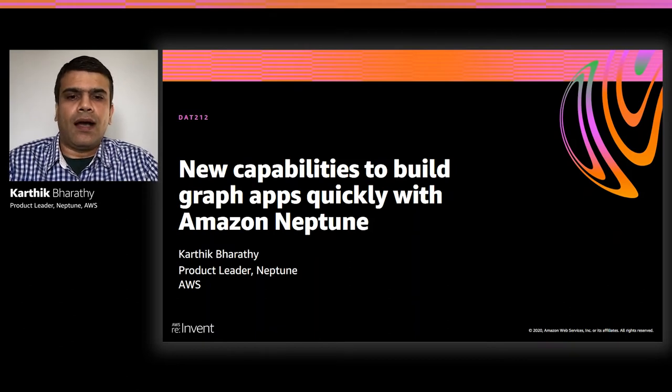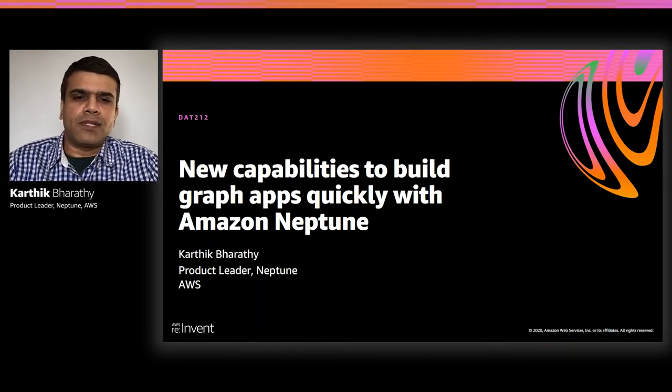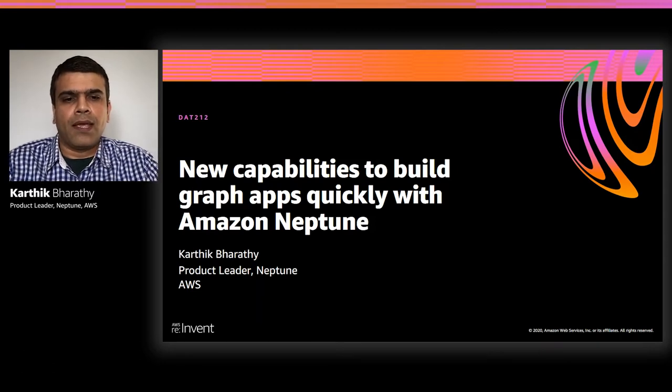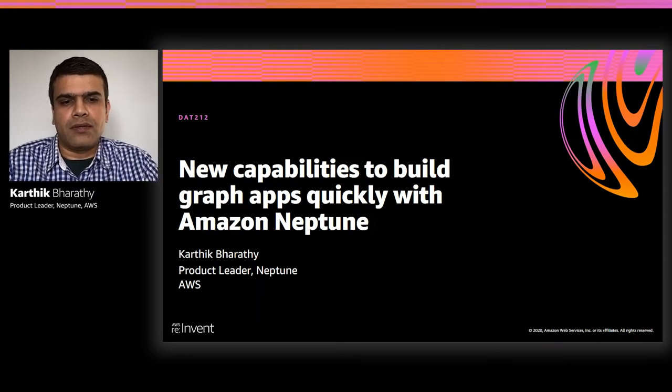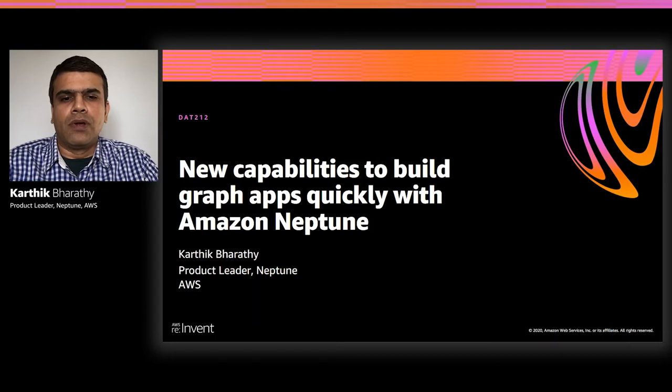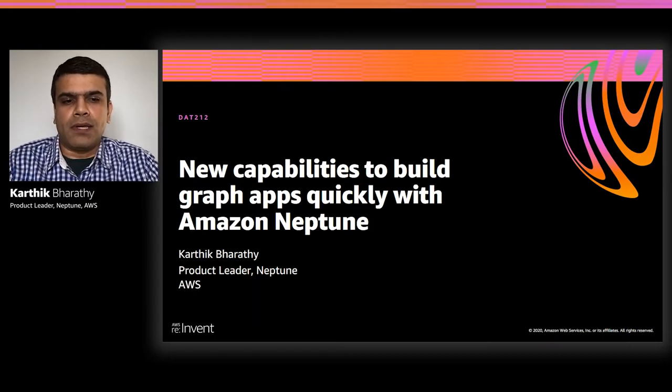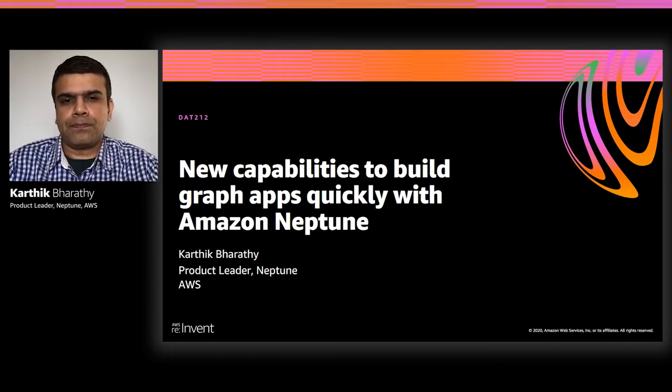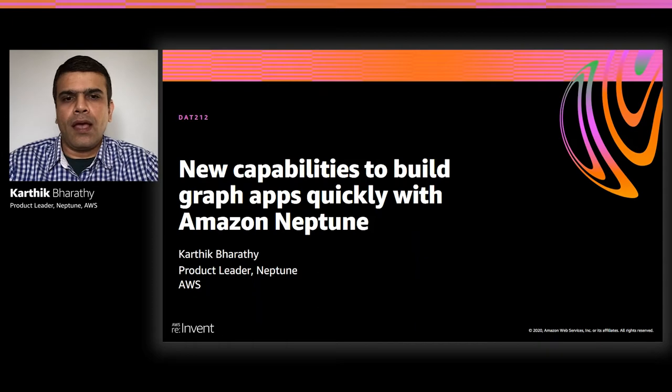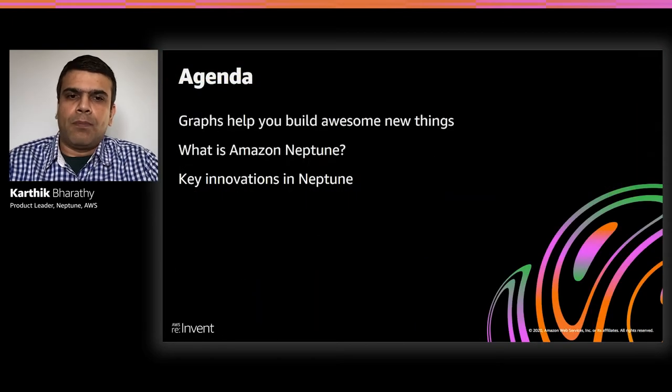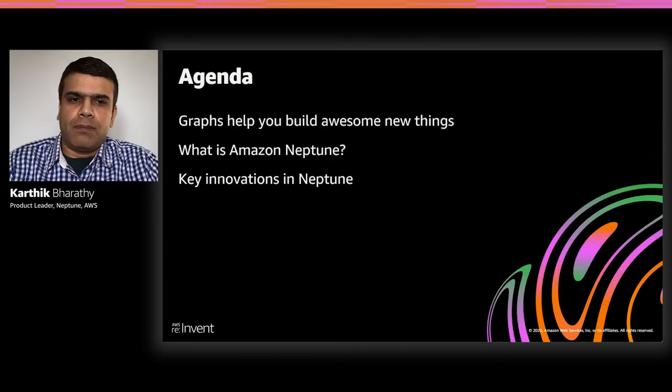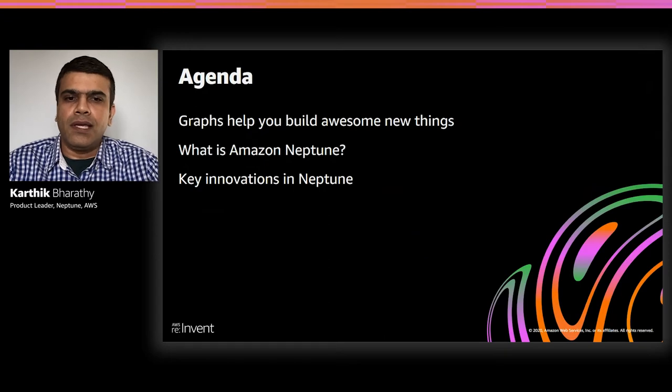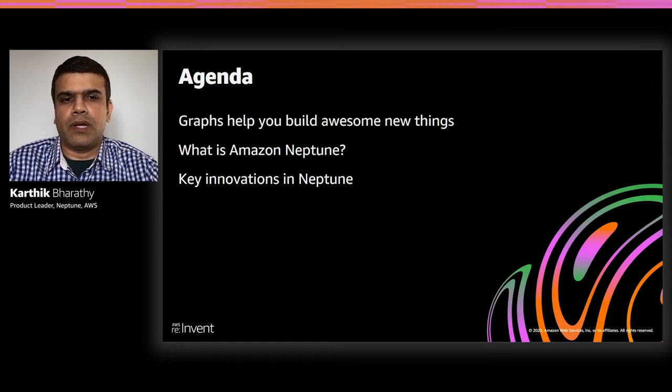Hi, my name is Karthik Bharati, and I'm the product leader for Amazon Neptune. In today's session, we're going to cover the new capabilities in Neptune to help you build graph applications quickly. We'll look at some of the background of Neptune and then jump right in to some of the key innovations we delivered in 2020.